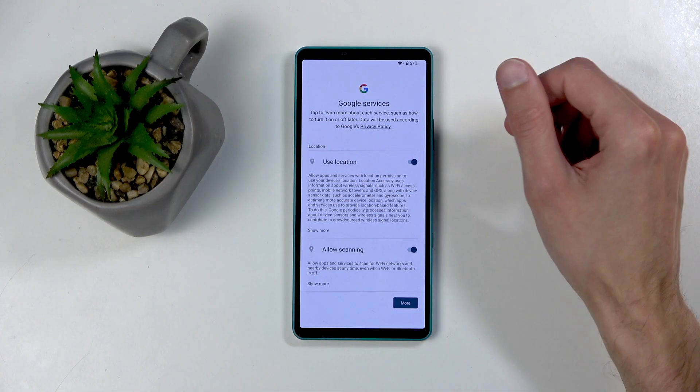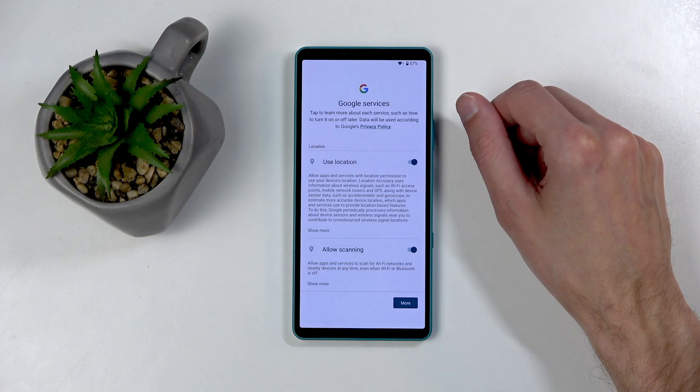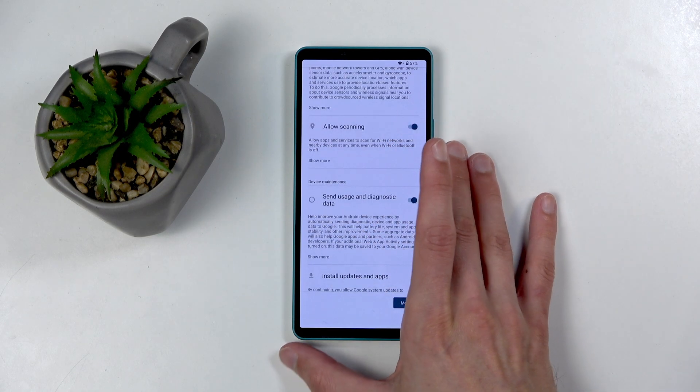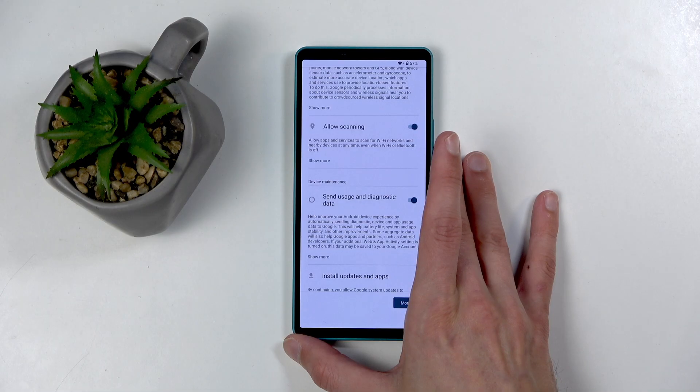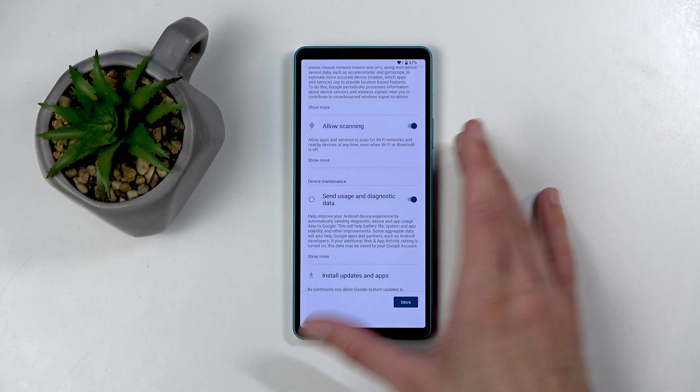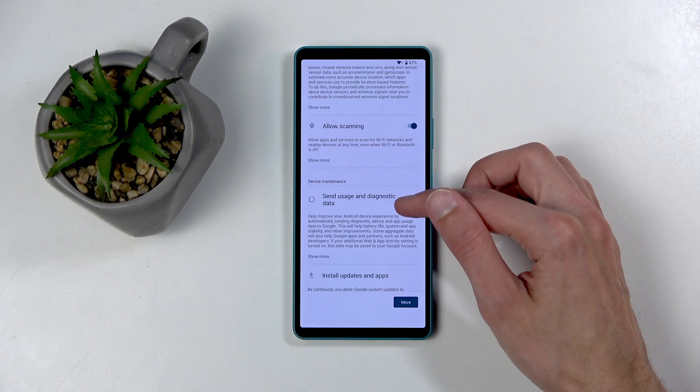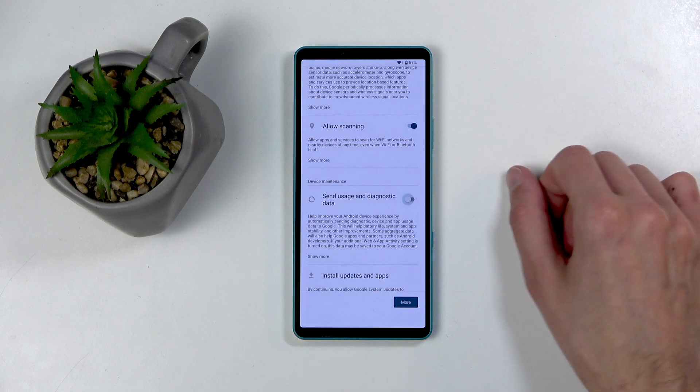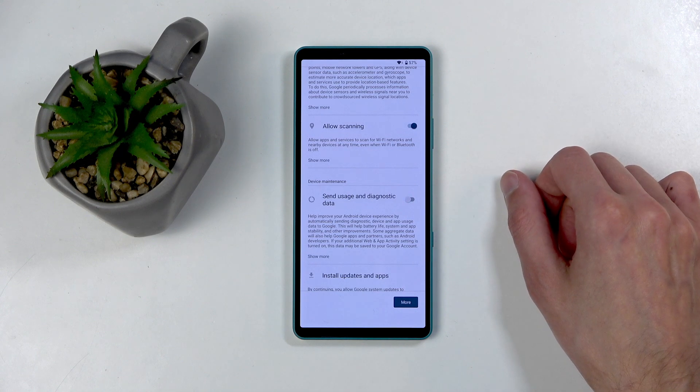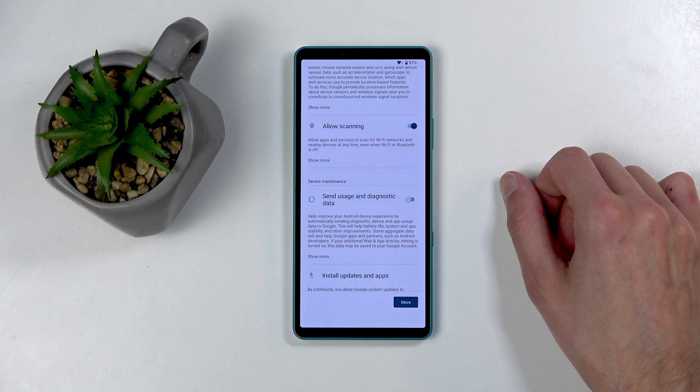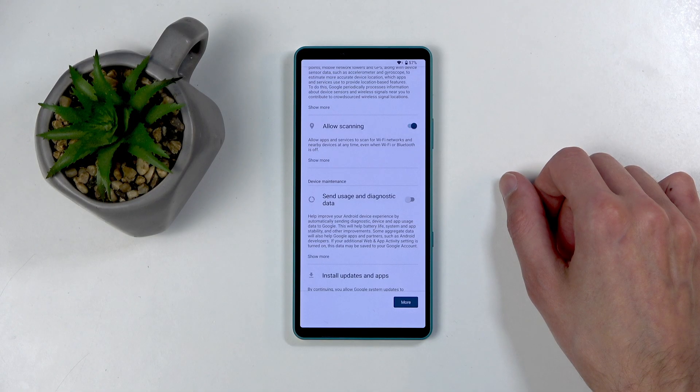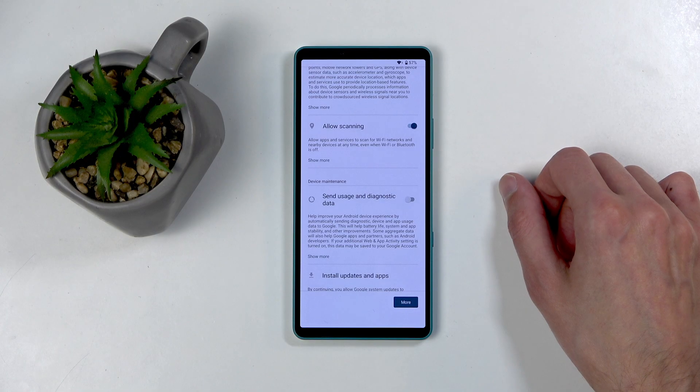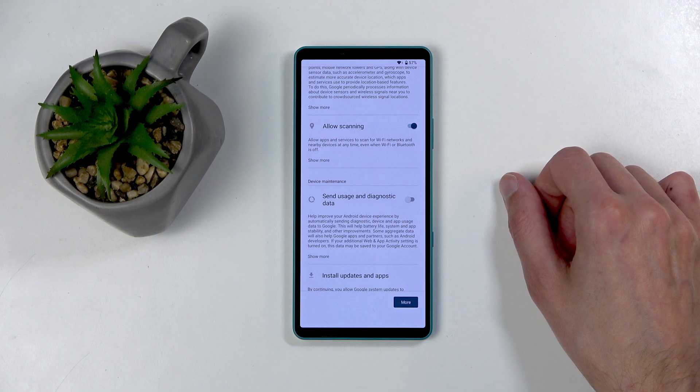Anyway, moving on, we have Google services like location, scanning, and sending user and diagnostic data. Now you can turn all of these off. But let's be honest, it's Google. It's not like these options do F all for Google. They will gather your data one way or another, with or without your permission. I'm pretty sure about that one.